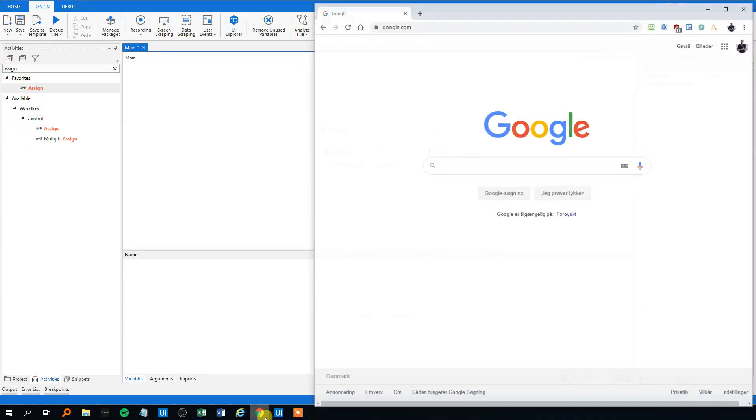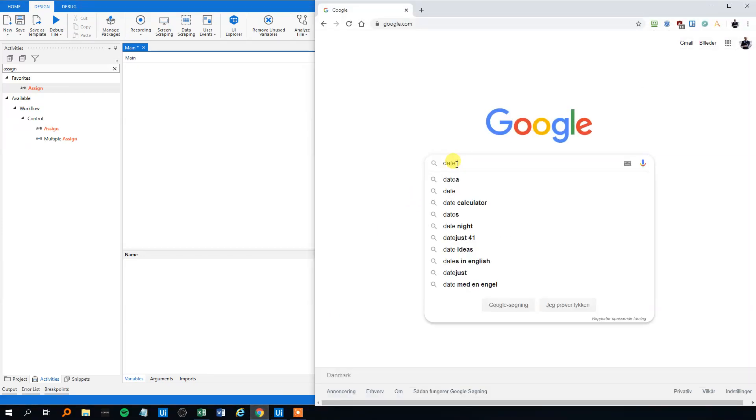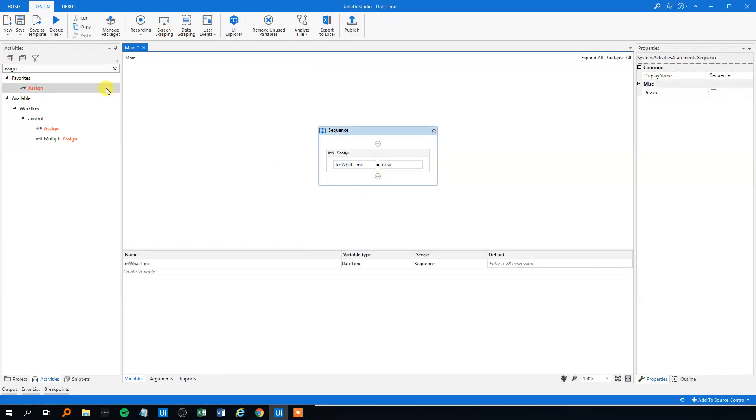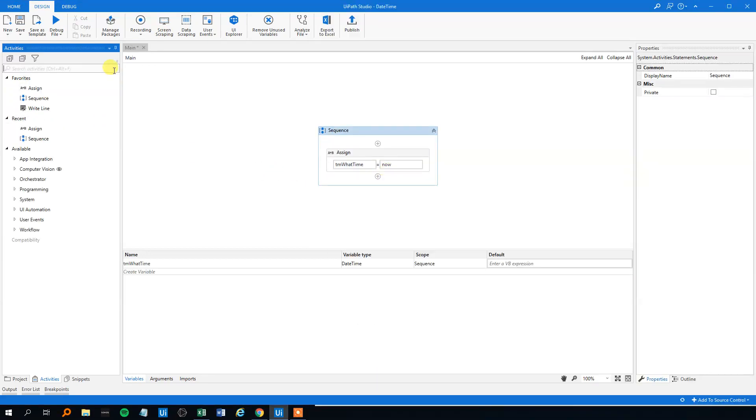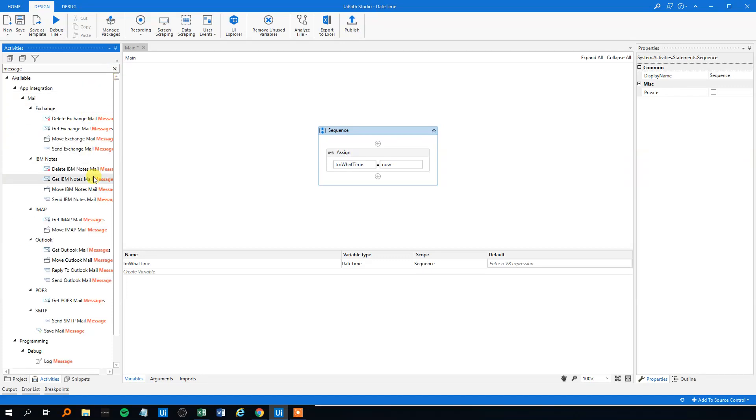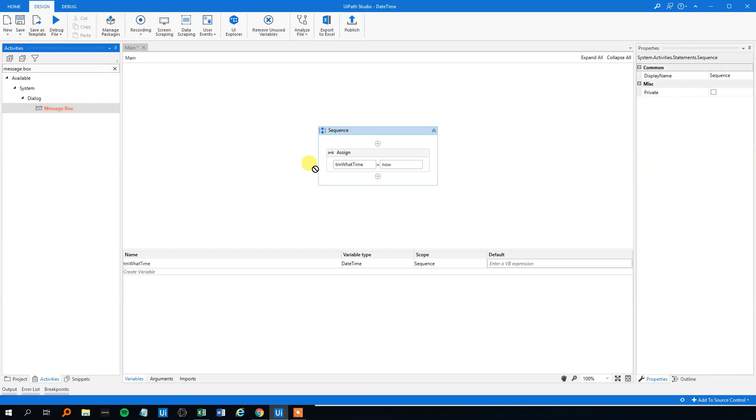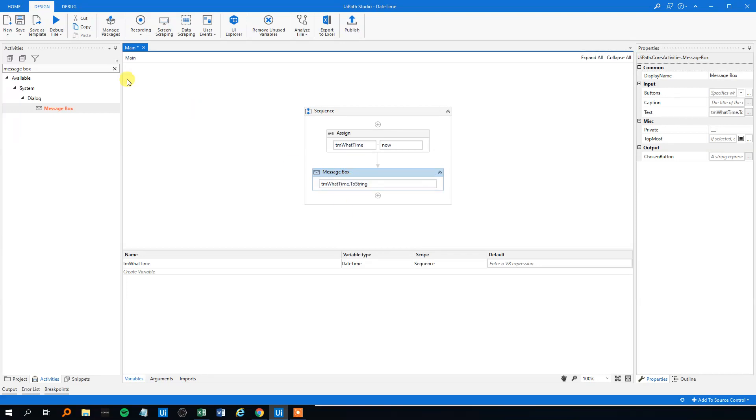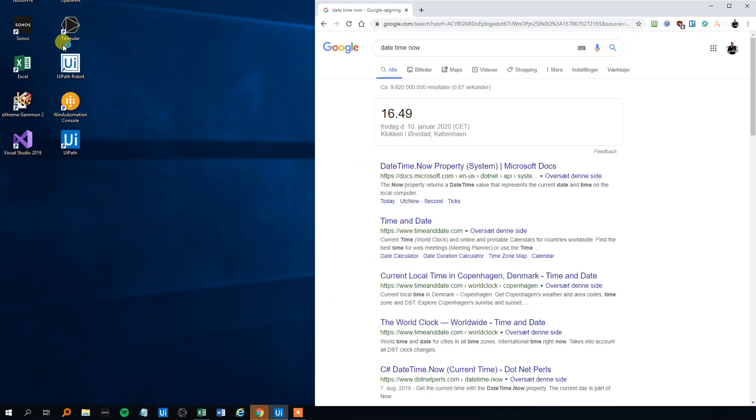We can open a browser and then click DateTime.Now. We can see that it is Friday the 10th of January 2020, and the time is 16:49. Then we'll write it to a message box to see if we got that time when we print it out. We'll write a message box and then print our variable to string, like this, and let's try to run it. So we should have a time around this, and it is.